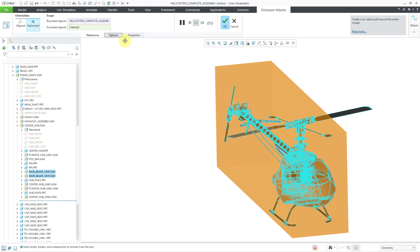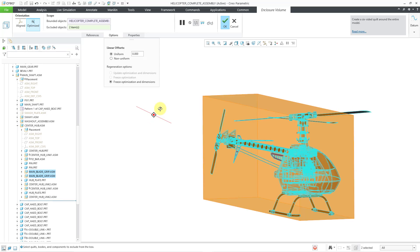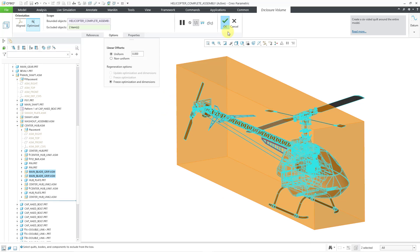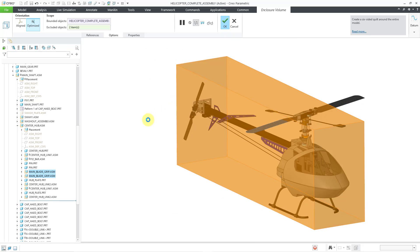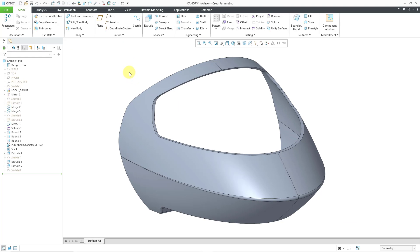Let me go to the Options tab. You have the linear offsets — uniform or non-uniform. That's how you can use it in assembly mode. Let me hit the check mark to complete this feature. I do want to show you another enhancement that applies to part mode and how that introduces a neat new use case. Let me go to another window with a part that I already have open.